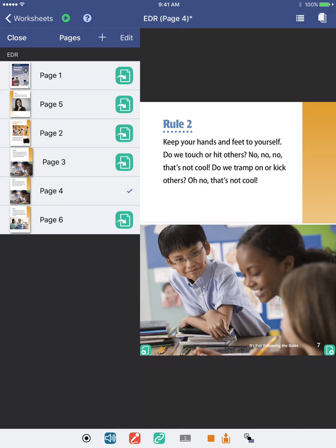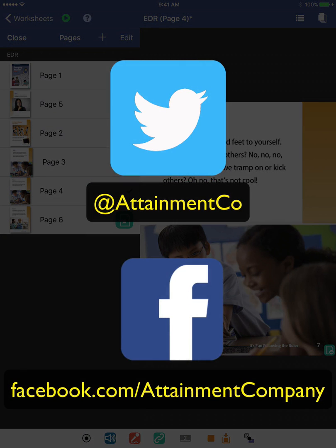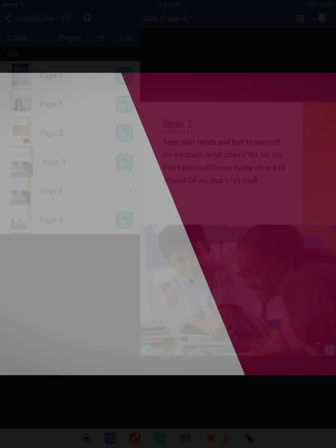And that'll do it for multi-page documents. For more information on Go Worksheet, please see our other Quick Start videos, look for Attainment on social media, or visit our website, AttainmentCompany.com.